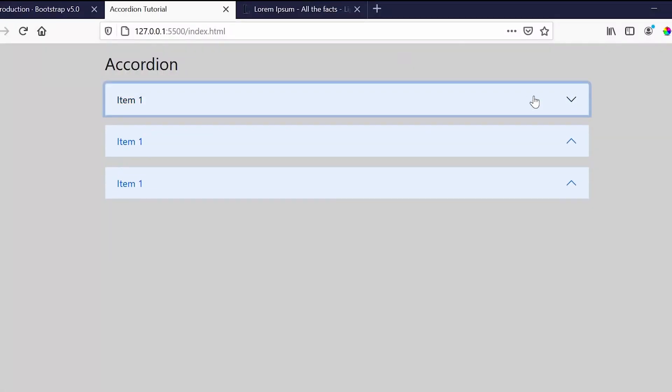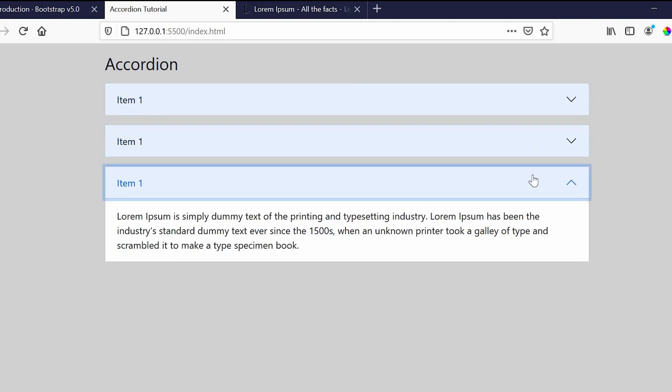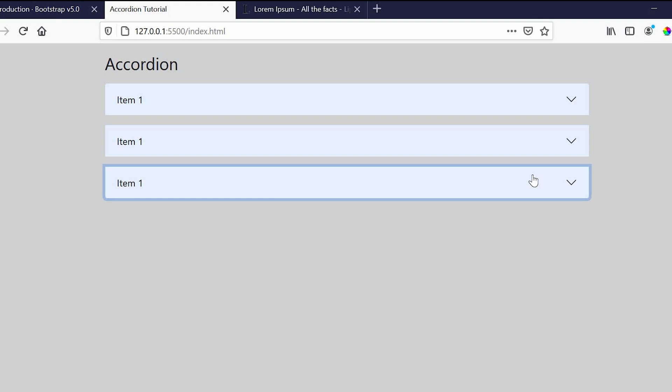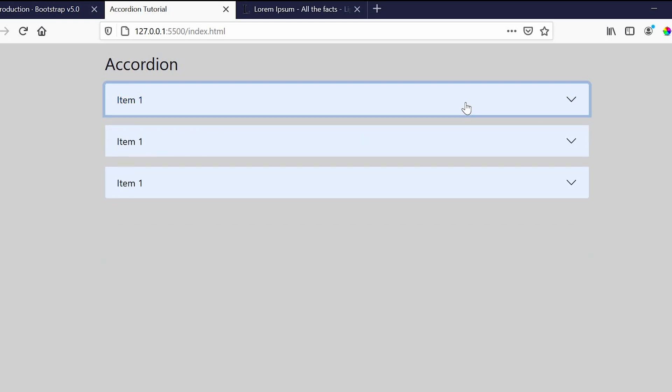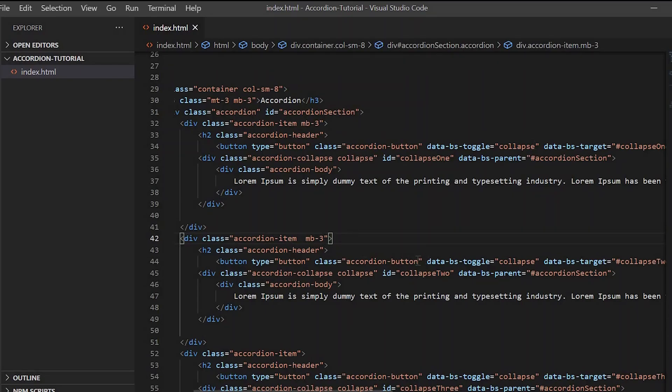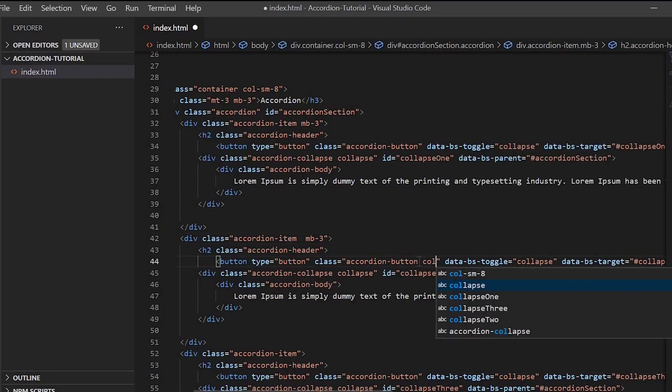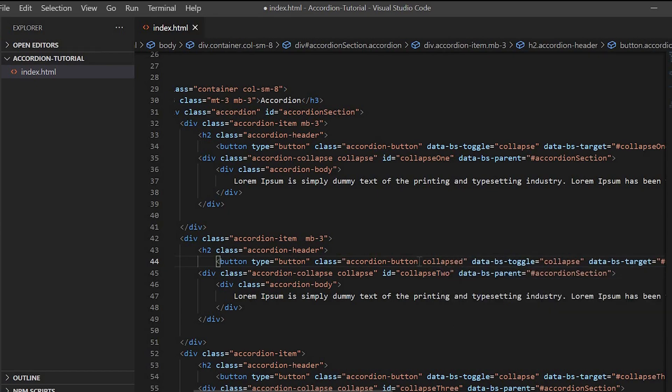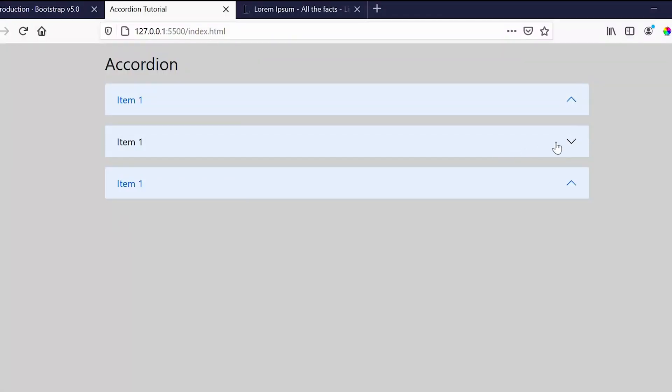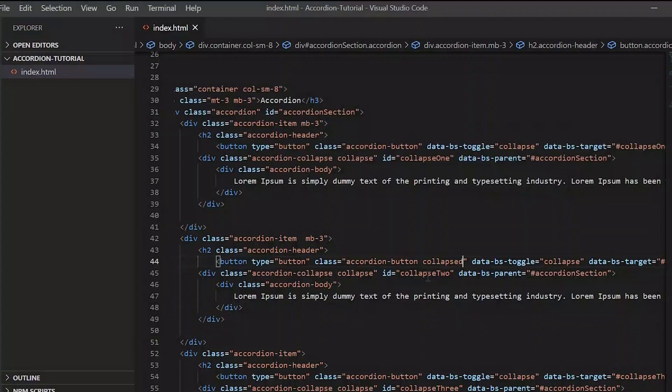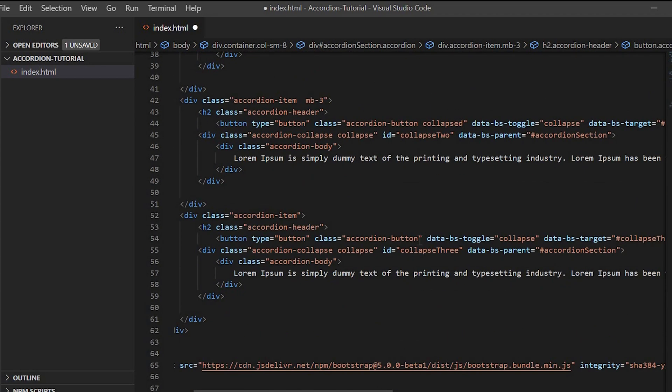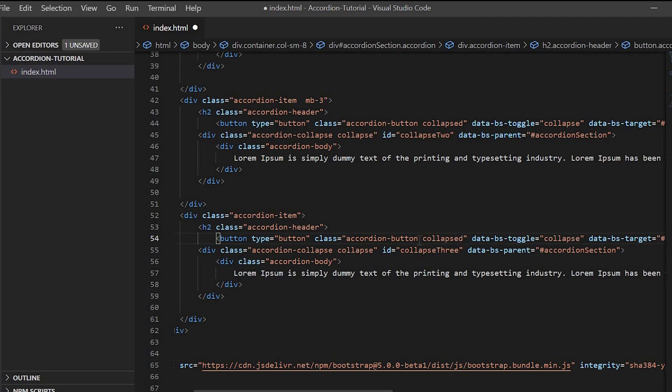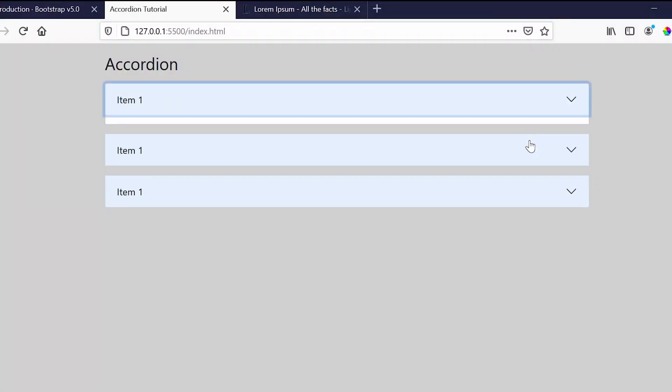Now if you notice, the arrow marks on page load are upward, but they should be downward on page load. And when you click on the arrow, when the details are displayed, it should be pointing upwards. So to fix this, we have to add the class 'collapsed' to the button. Now it is working fine.